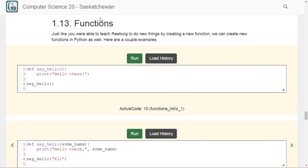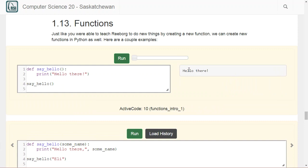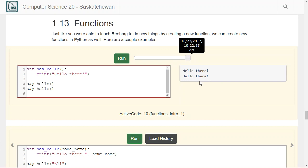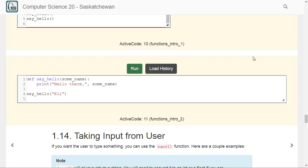Functions behave the same way we're used to from ReBorg, though there's a little more going on with them. For example, if we define 'def say_hello()' and inside just print 'hello there,' we call it the exact same way we would in ReBorg. When we run it, it prints 'hello there.' We could call it more than once — calling it multiple times just calls the function more than once.